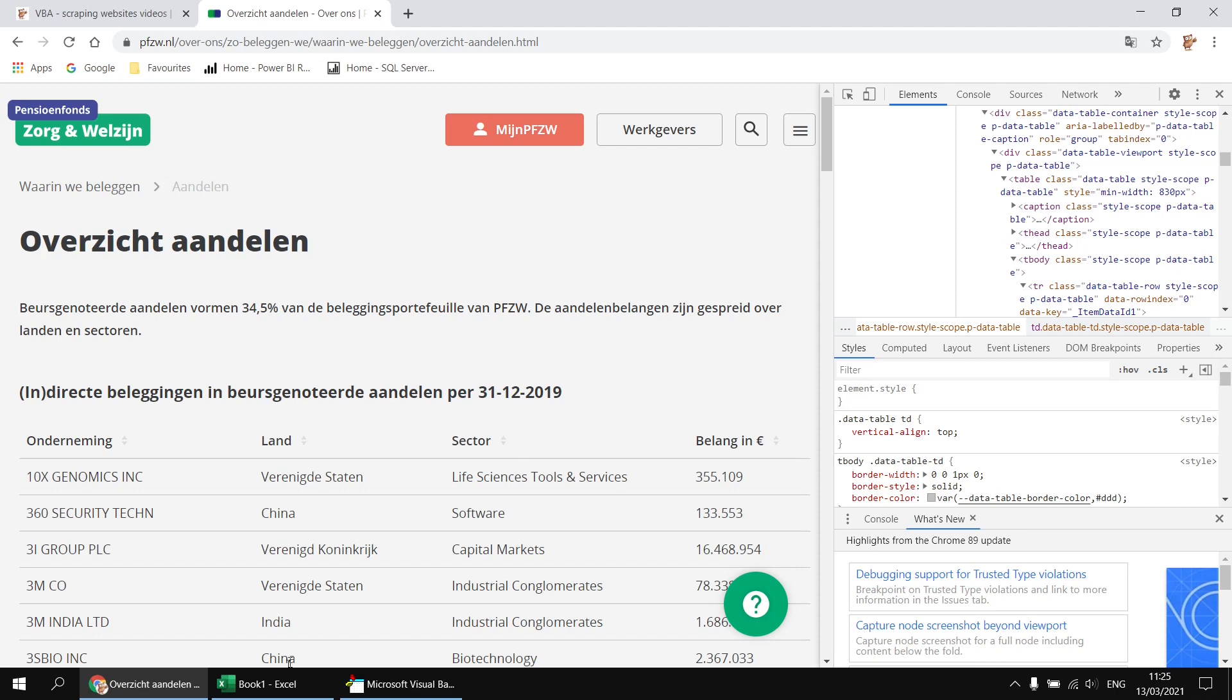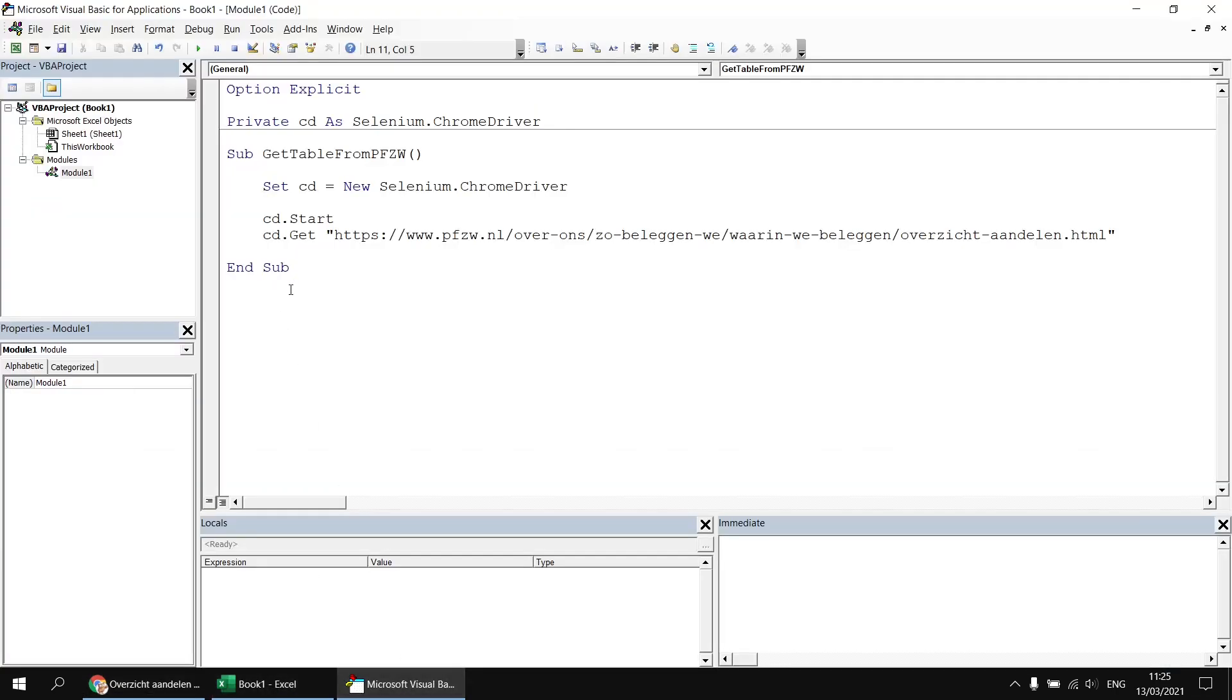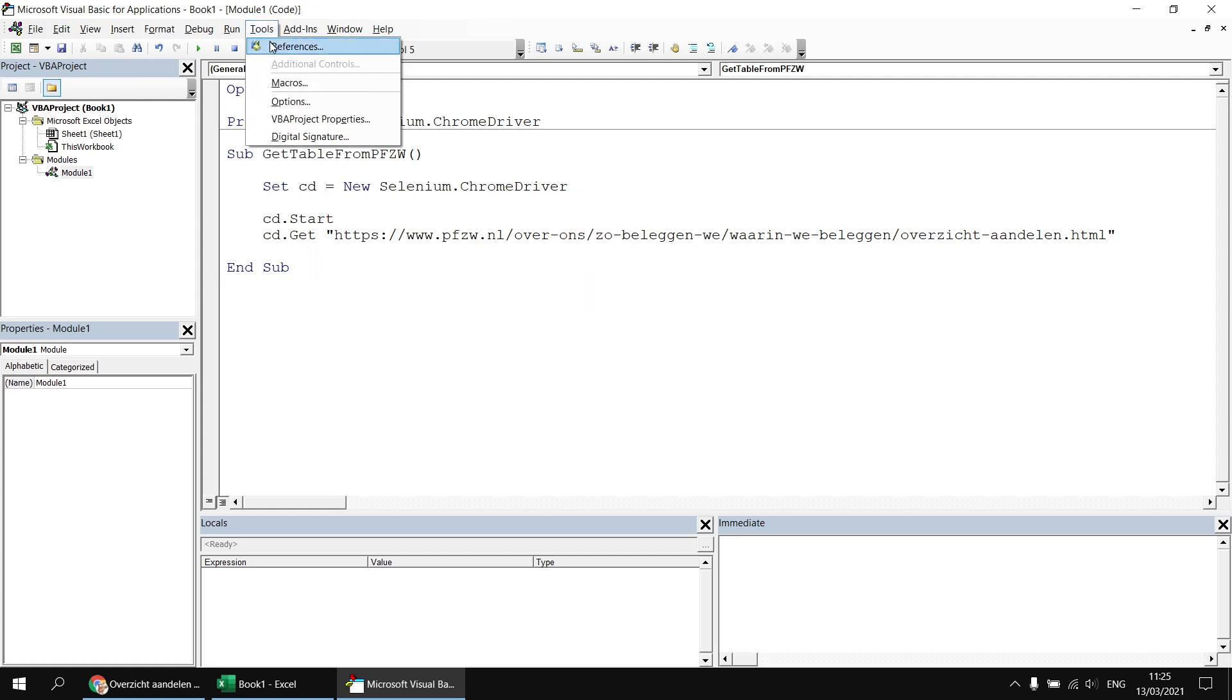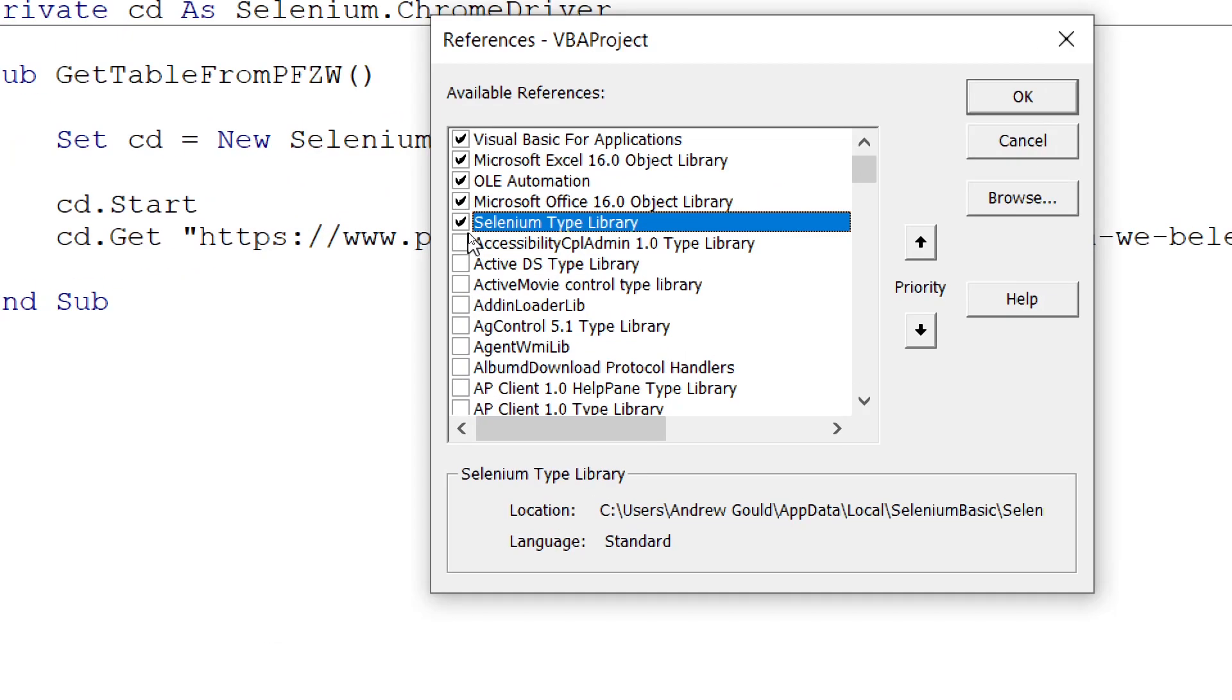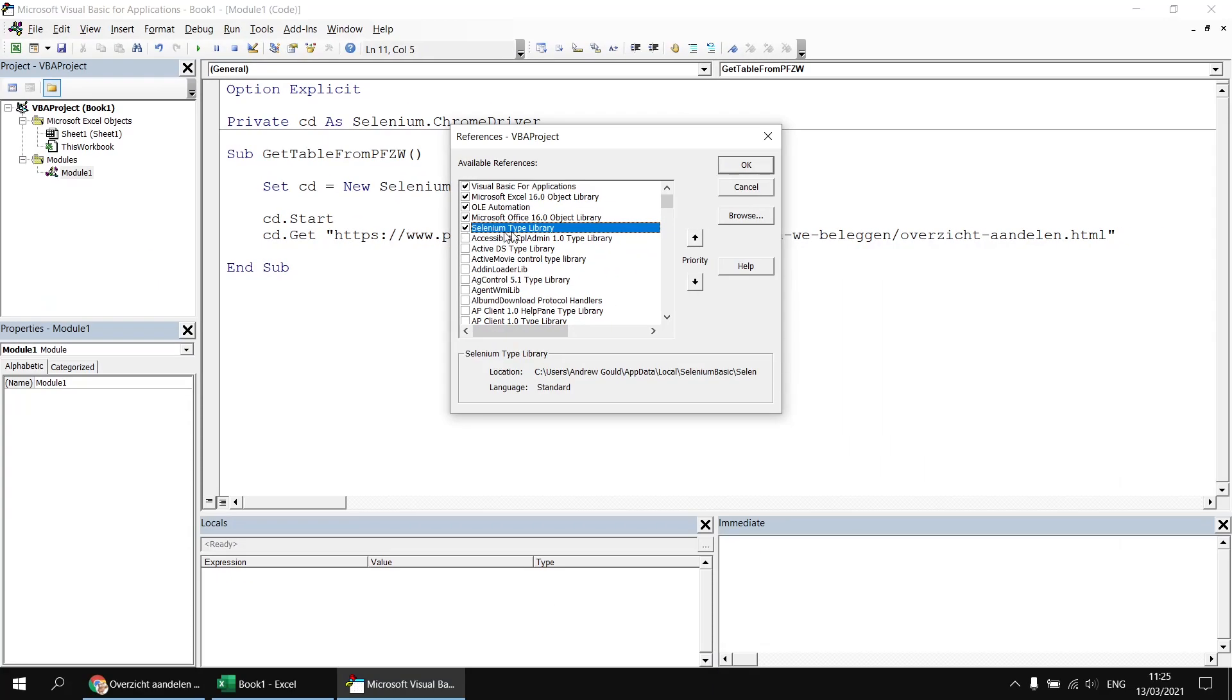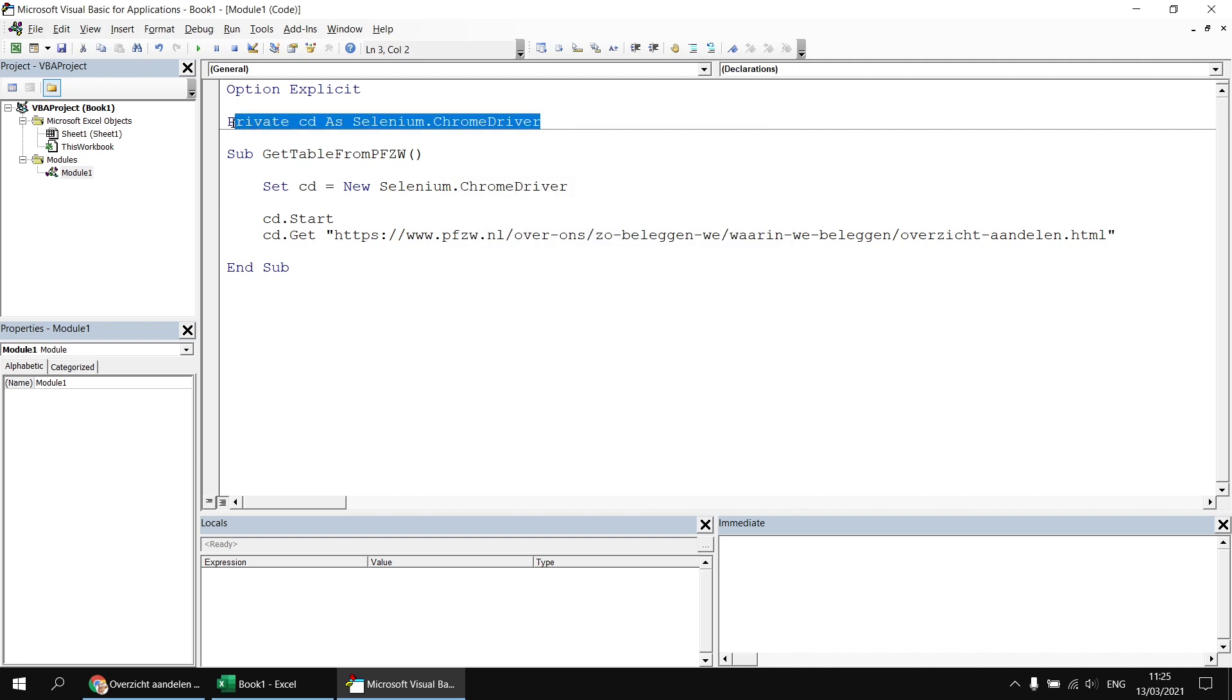To get started, I created a brand new blank Excel workbook, and then I've already written out the basic code to navigate to that page. Just a quick reminder that to get this to work, you'd need to go to tools references and make sure you've set a reference to the Selenium type library. I've declared a module level variable to hold a reference to my Chrome driver. That's to make sure that it doesn't go out of scope at the end of the subroutine, which means that the Chrome browser will just shut itself down.